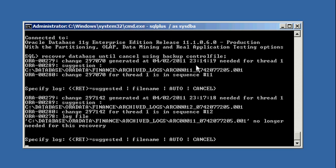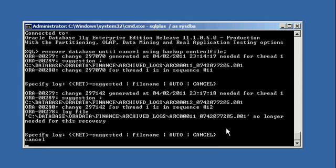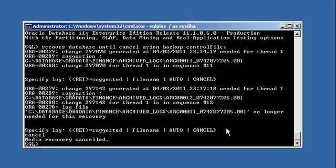Okay, when it's done it's going to ask for the next number, 12. So you see where the sequence comes into play. Now it's asking for number 12. We're going to say cancel here. Okay, so I'm canceling the recovery. Media recovery canceled.